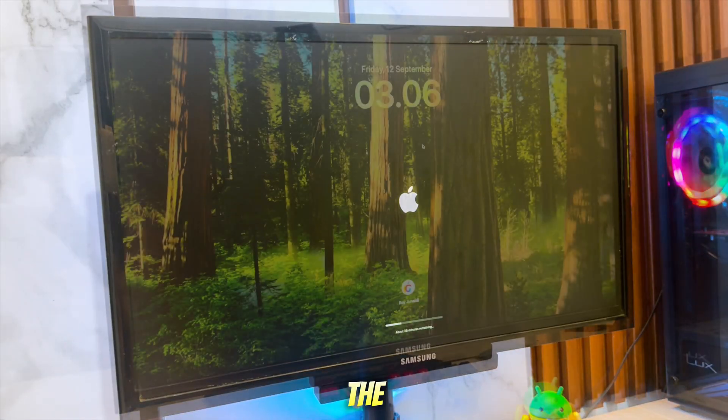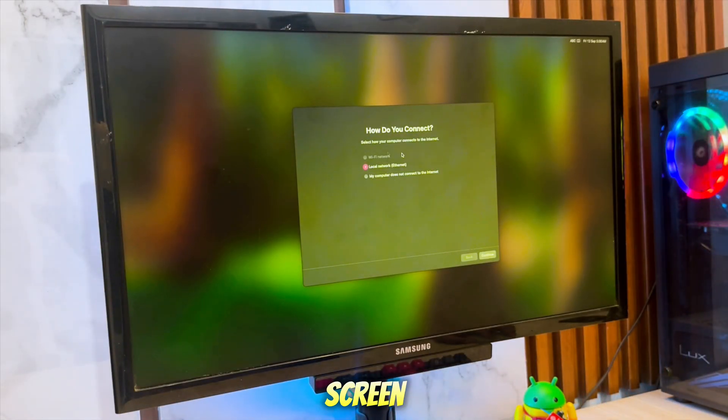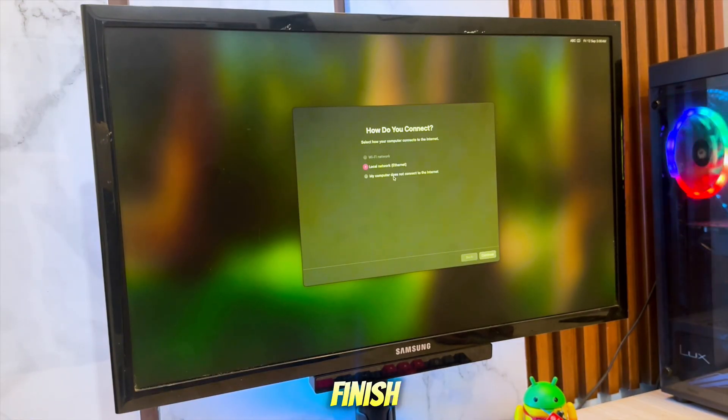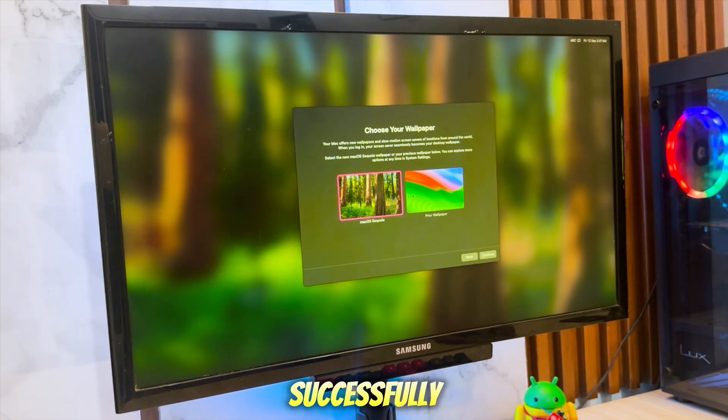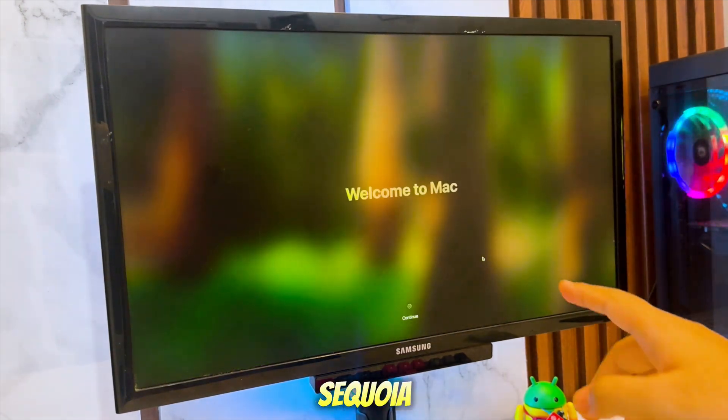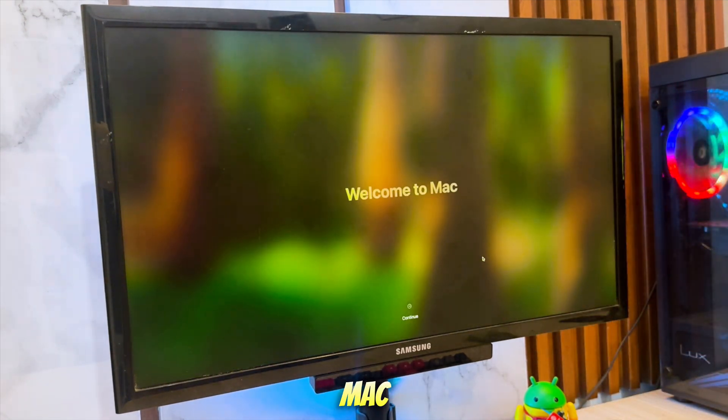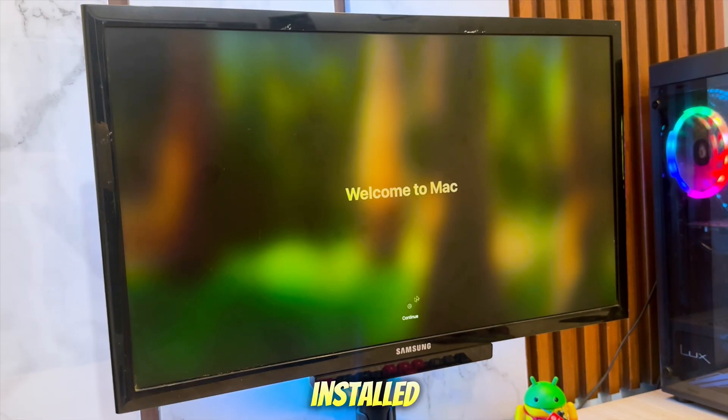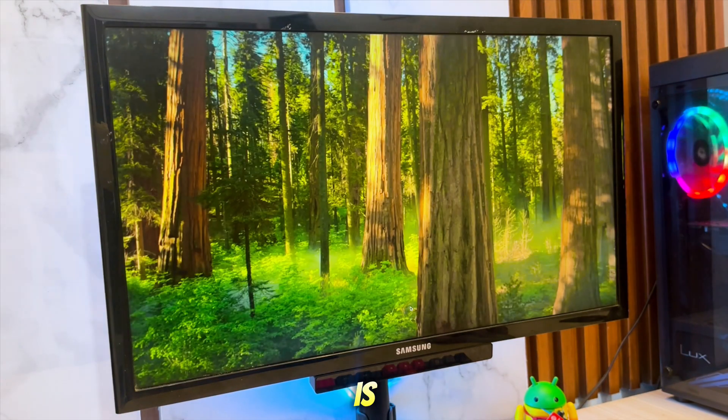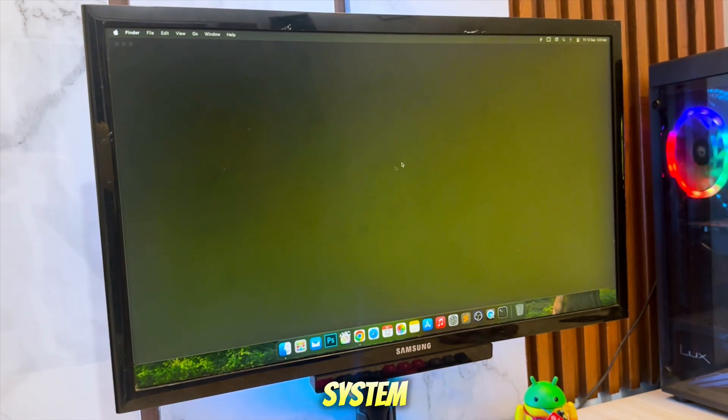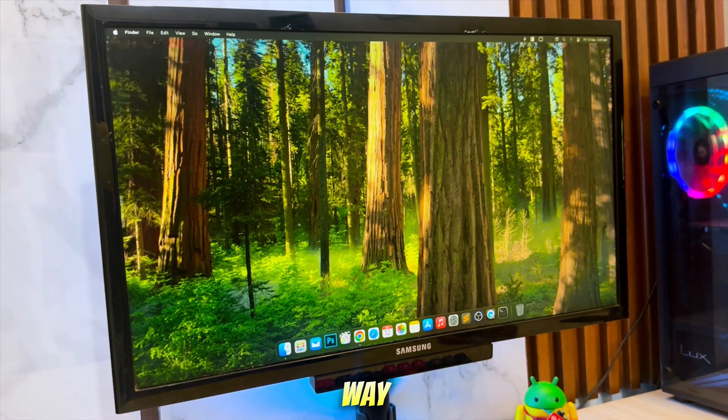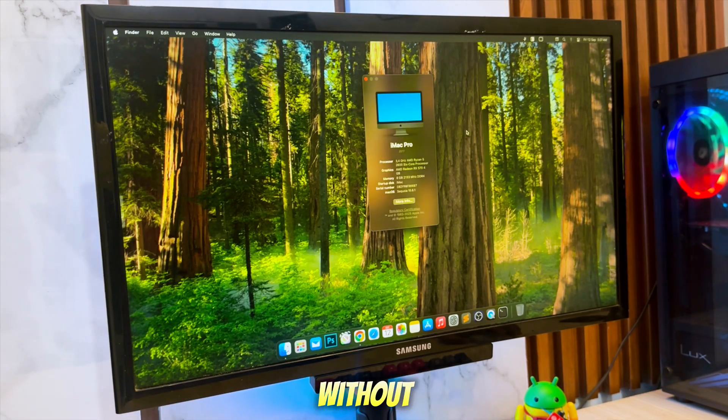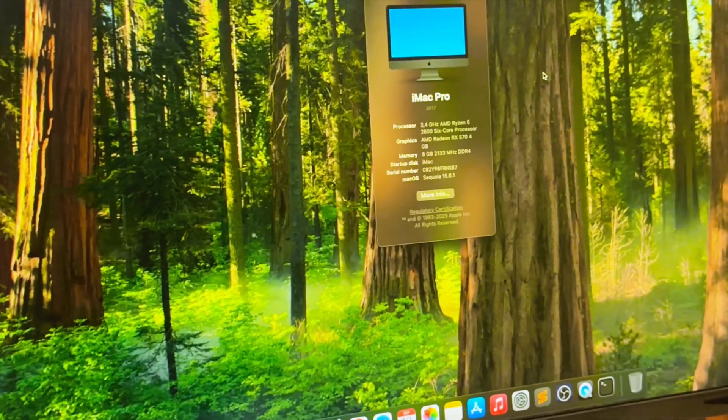After the final reboot, you'll be greeted by the macOS setup screen, where you can create your account and finish the configuration. You've now successfully installed your Hackintosh to the latest macOS Sequoia, or even the brand new macOS Tahoe. Now that macOS is installed successfully, the next step is to copy the EFI folder from your USB installer into your internal system drive's EFI partition. This way, your Hackintosh will boot directly without needing the USB.